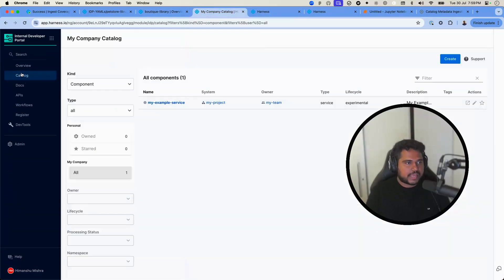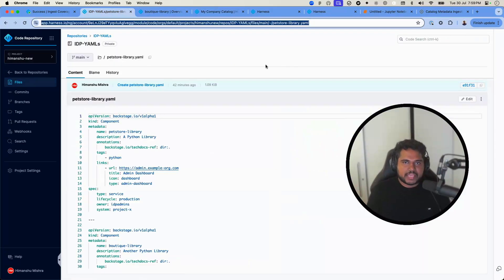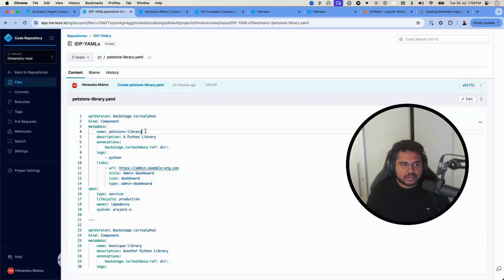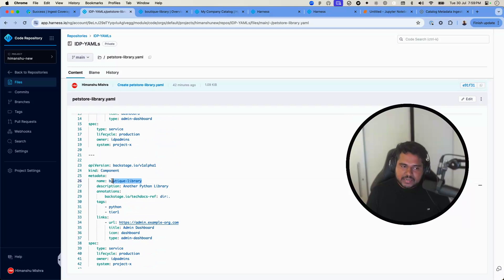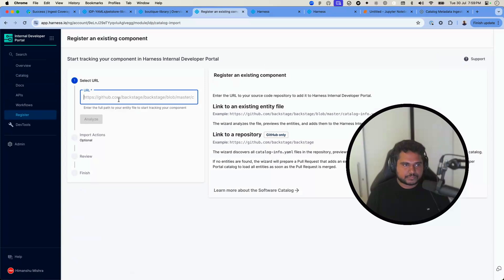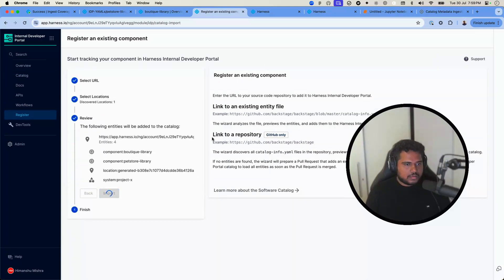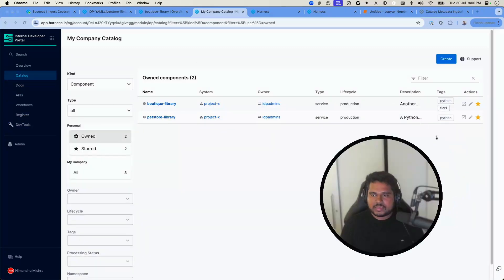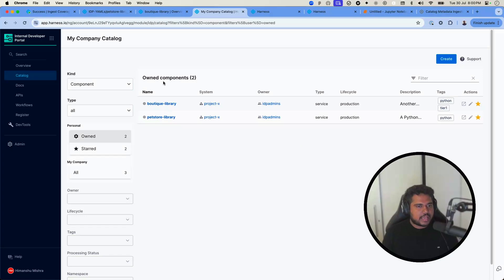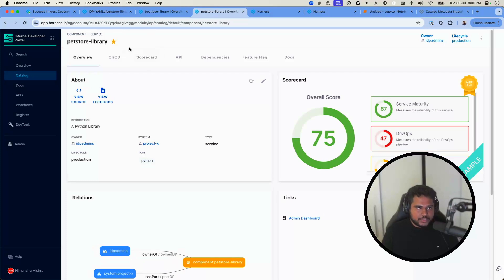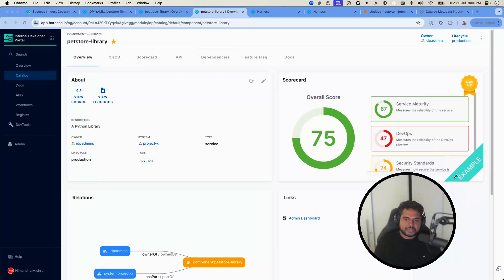In my catalog, I have a catalog-info YAML with two components: a Pet Store library and a Boutique library, both coming from one YAML file registered in the catalog. After importing, I can see both components — the Boutique library and the Pet Store library — each showing a sample scorecard.